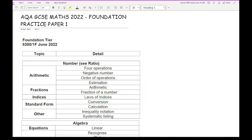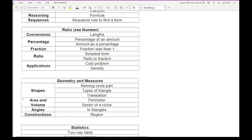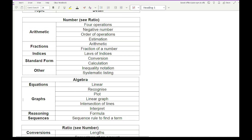Before we get started working through this practice paper, it is really important that you familiarise yourself with the advance notice information given about the Foundation Paper 1 for June 2022. From this list you can see it's broken down by number, algebra, ratio, geometry and measure, and statistics. There are about 40 topics listed in total, and I'd say a GCSE paper never has more than 30 questions, which means a lot of these topics will be combined into one question.